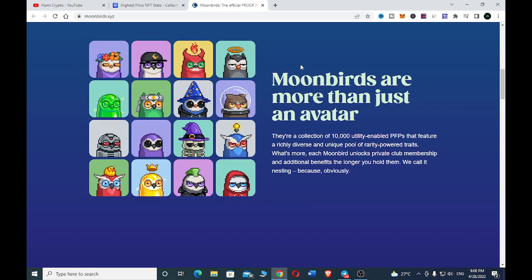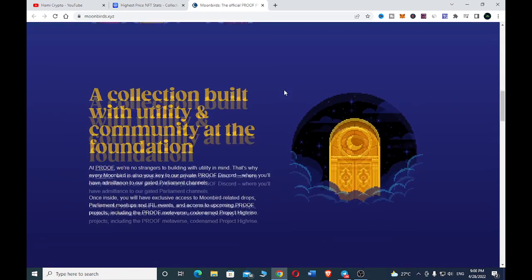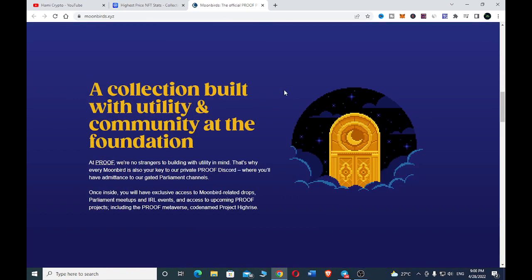What's more, each Moon Bed unlocks private club membership and additional benefits the longer you hold them - we call it nesting. You can just go through their site to have a clear understanding about what the project is all about, to see if you really want to dive into it or invest in their project or own one or some of their NFTs. But do remember this is not financial advice - make sure you do your research.